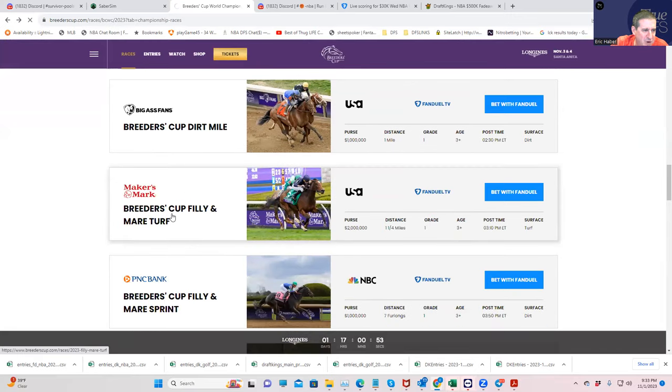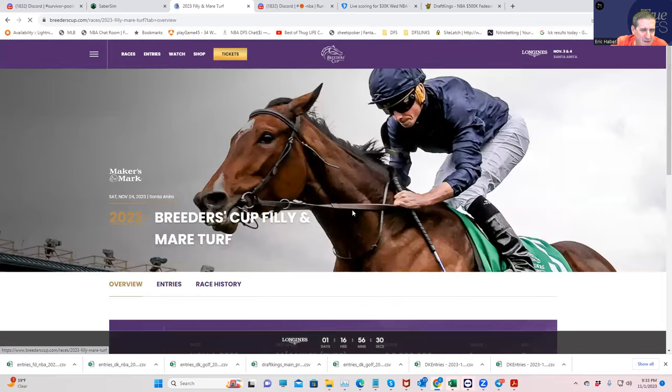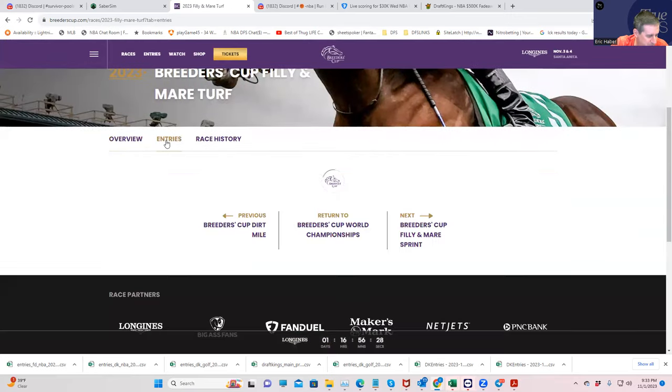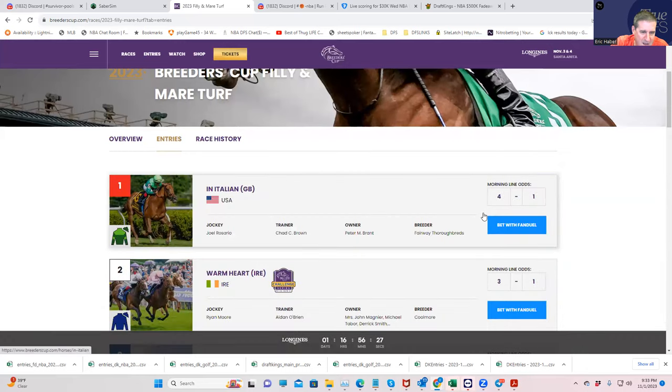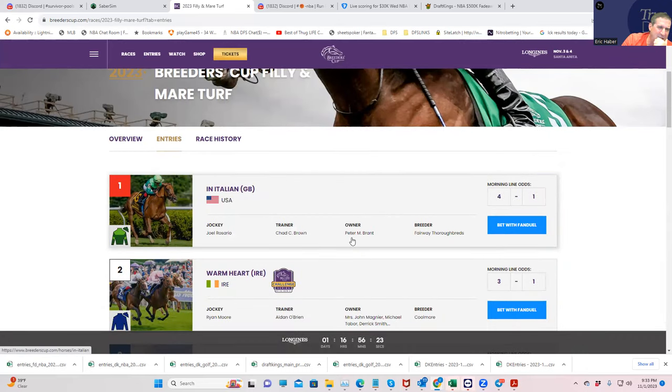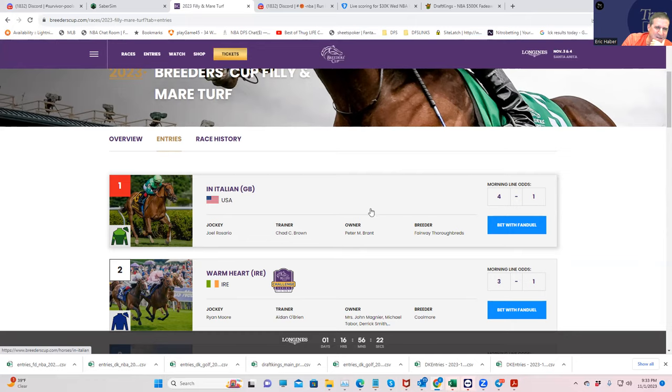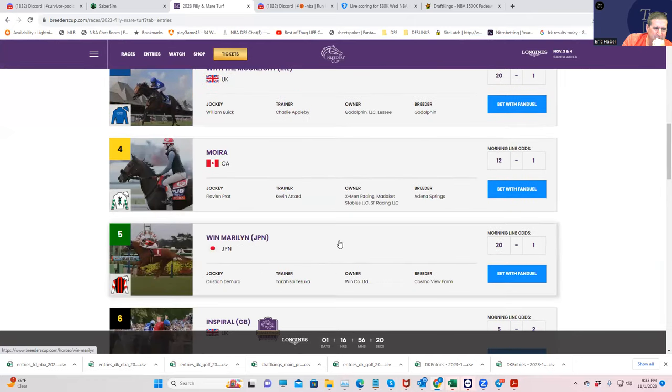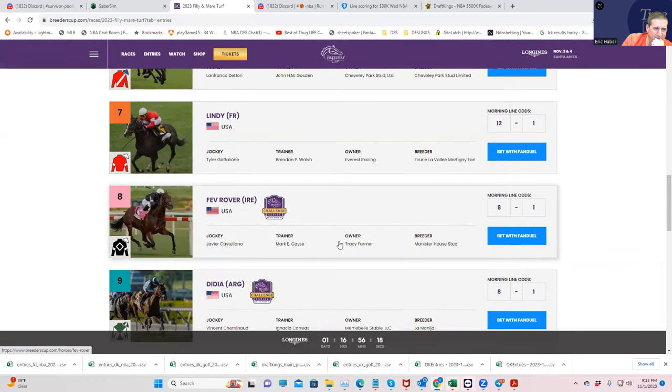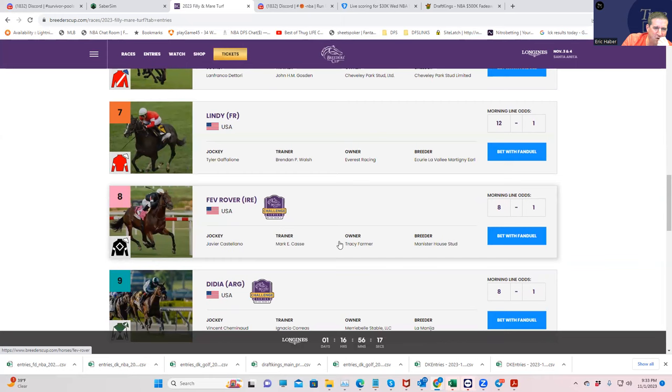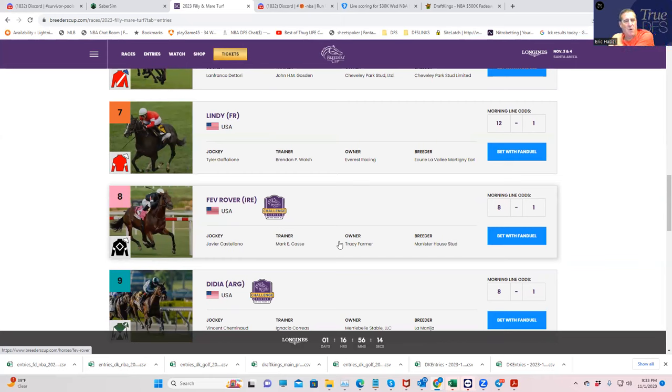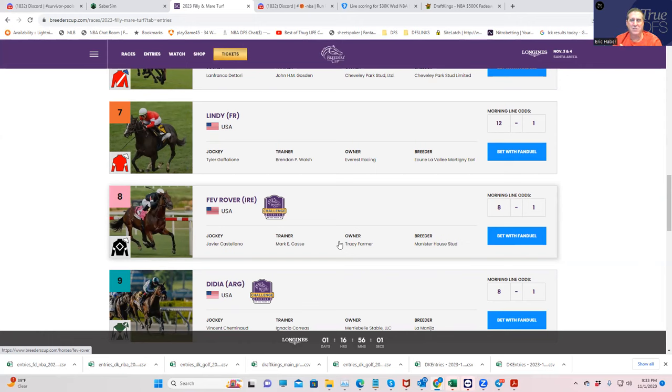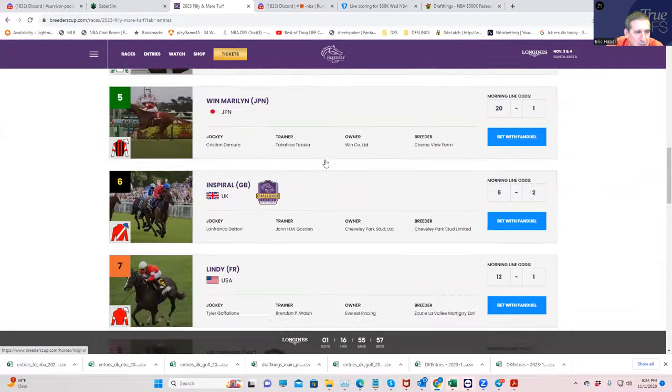All right, moving ahead. Breeders' Cup Filly and Mare Turf. Here's another one that you don't really have that great of a price. I like In Italian, it's okay at 4-1. And then Fev Rover at 8-1. All right, so that's not bad. So Fev Rover 8-1 would probably be my best value alongside of In Italian. So if you wanted to start off pick fives with Charge It, Cody's Wish in the first leg, and then In Italian and Fev Rover in the second leg, I mean, you start to build up a little equity. Nothing's that long, but they're middling, so they definitely do add up.